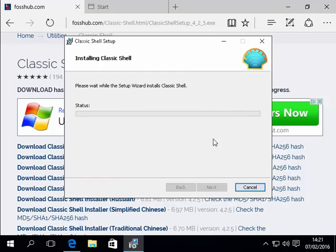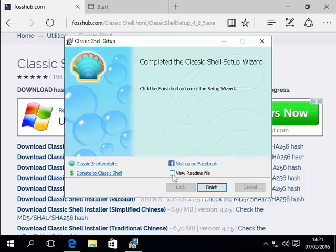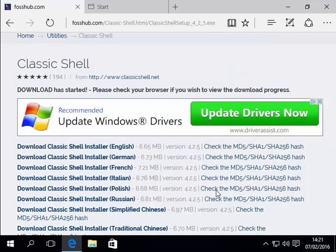Okay. It's now carrying on installing. I'm going to untick this box here. So I'm going to left click in the box next to view readme file. And then I'm going to click finish.